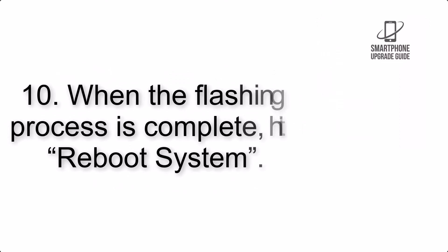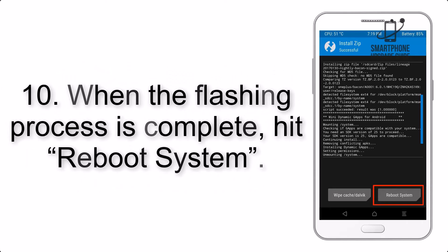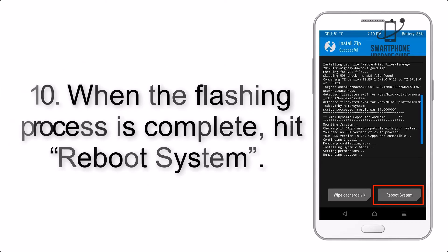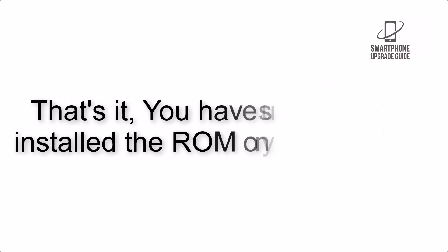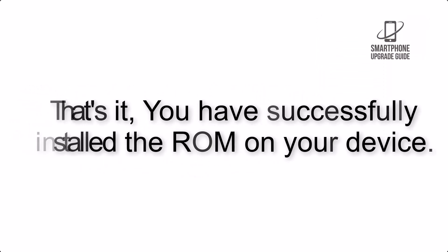Step 10: When the flashing process is complete, hit Reboot System. That's it, you have successfully installed the ROM on your device.